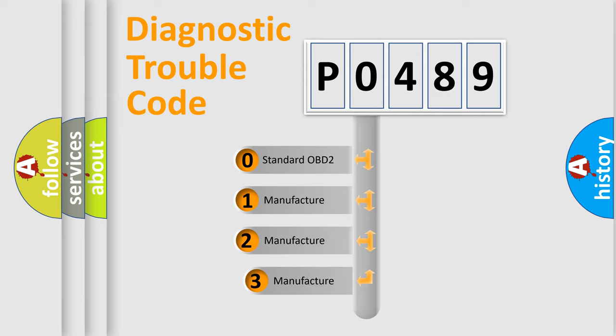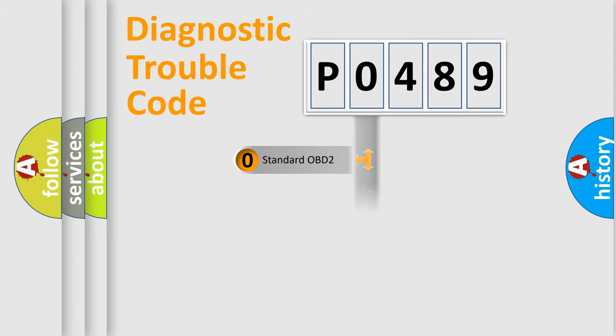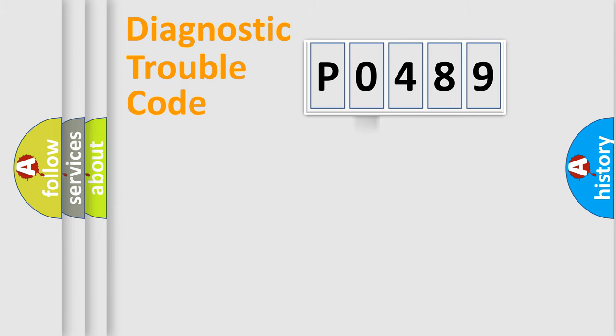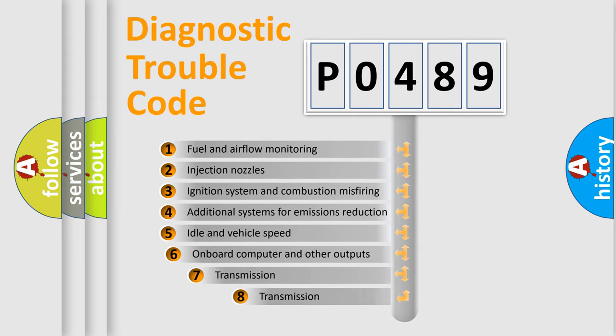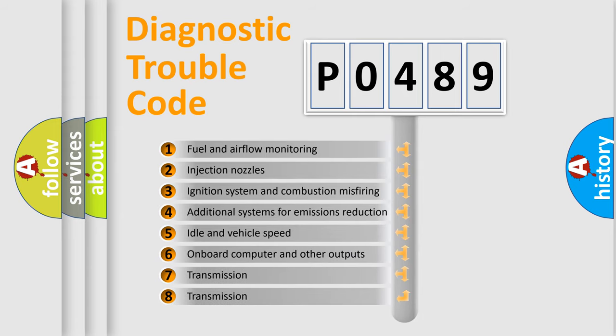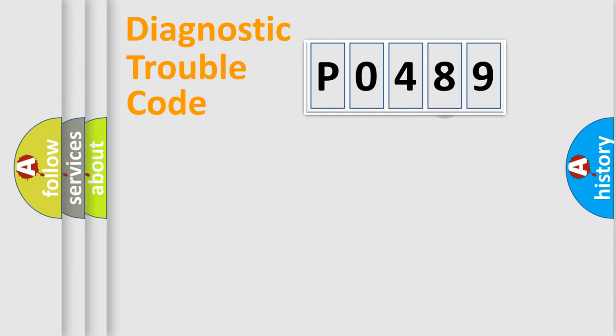If the second character is expressed as 0, it is a standardized error. In the case of numbers 1, 2, 3, it is a more prestigious expression of the car-specific error. The third character specifies a subset of errors. The distribution shown is valid only for the standardized DTC code.